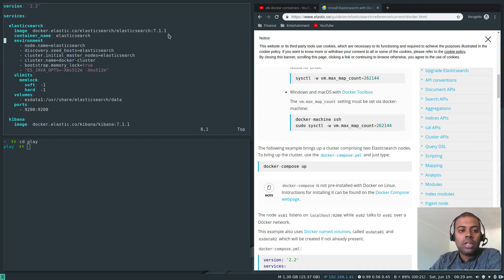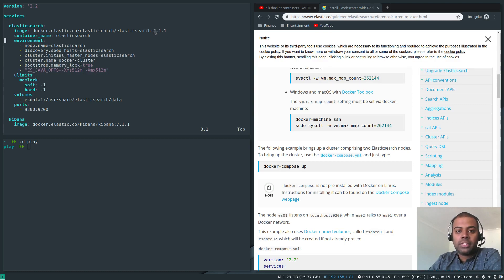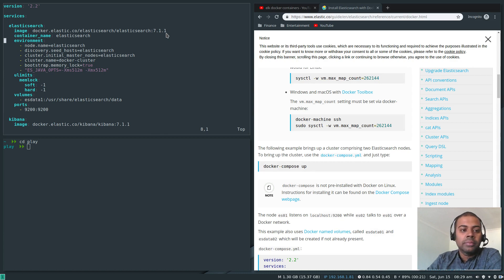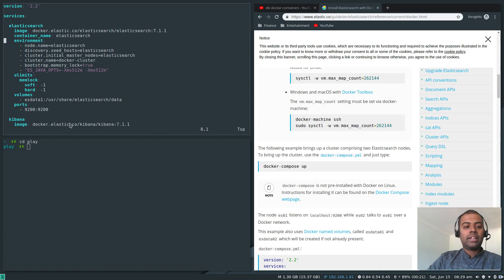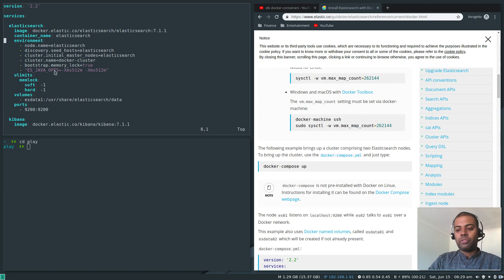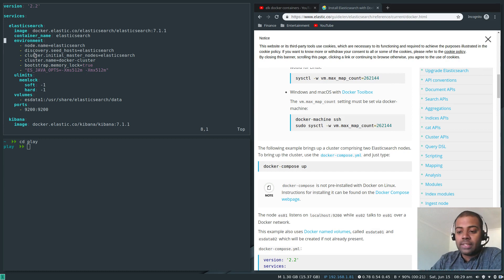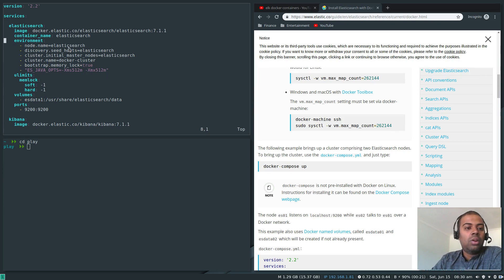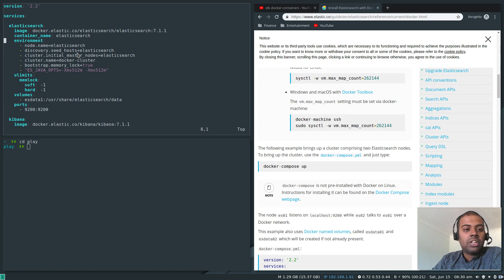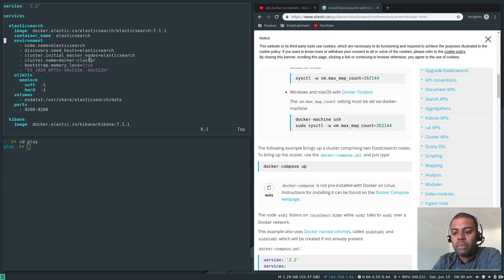If you looked at the previous Docker compose for 6.5.4, I had only two options: bootstrap memory lock and the Java options for minimum and maximum heap space. But for 7.1.1, if you just edit the same 6.5.4 Docker compose and change that to 7.1.1, it won't work. The Kibana container will start without any issues but the Elasticsearch would fail to start.